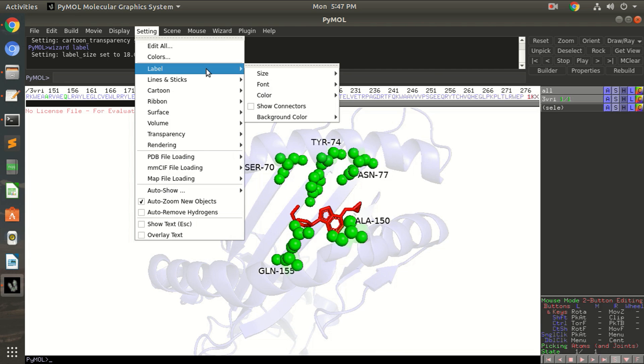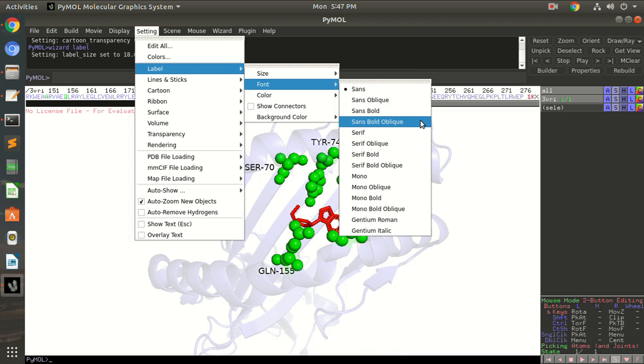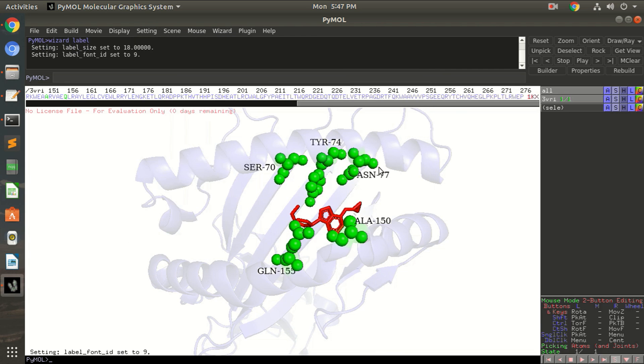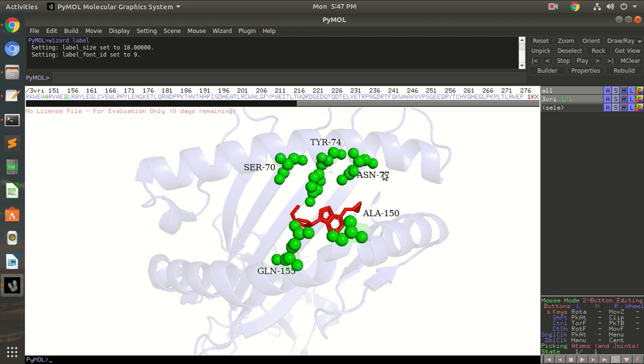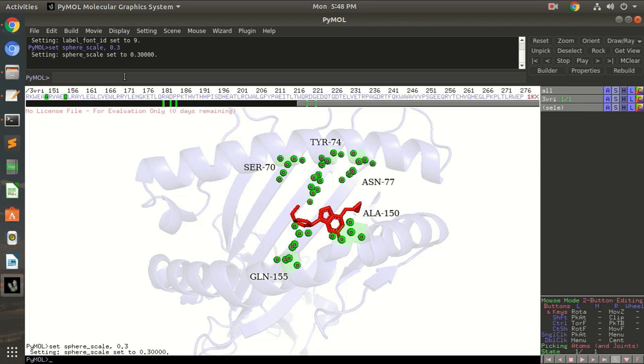If you want to change the font, again go back to setting label font as you want, you want serif. Okay, so you can make them clear as much here. Okay, so if you want to decrease the size of these spheres, set this sphere scale to 0.3 and now they are really reduced in size.